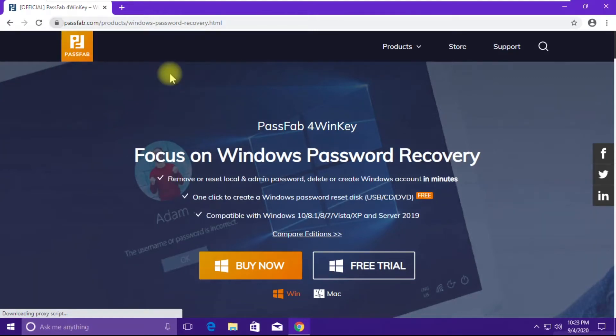Hi guys, in this video we're going to see how to unlock your computer's password in less than 10 minutes. So if you have forgotten your Windows system password and you don't have any account on the system but you still want to log in, we're going to see how to do that with the help of PassFab Windows Recovery software.